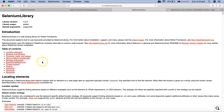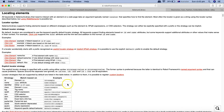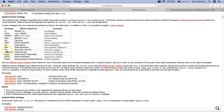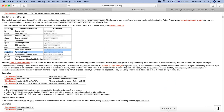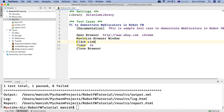In the Selenium library documentation, under locating web elements, you can see we have the option to click on an element using link or partial link text. With link text it will click on the exact text the link has, and the format is 'link:' followed by the link text. With partial link the format is 'partial link:' followed by the partial text you want to specify.